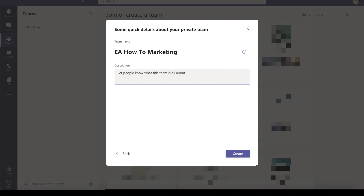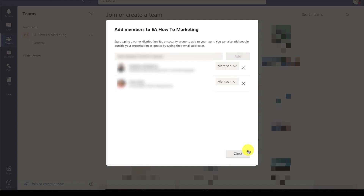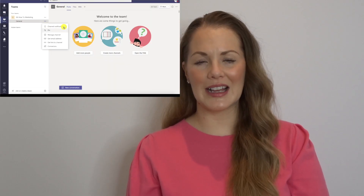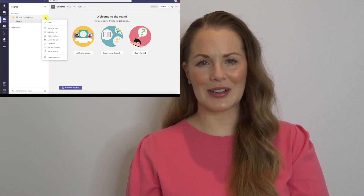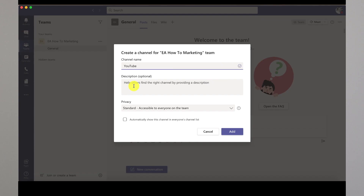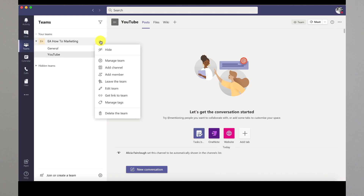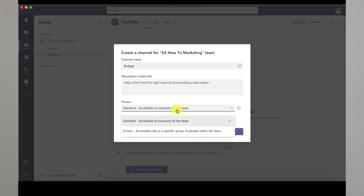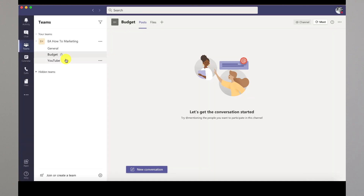You can select from any number of different templates to get you started, but I'm going to set up a new team from scratch and make the team private. Give the team a name, and if you'd like, you may also provide a description. I'm going to add two of my colleagues to begin. When you create a team, you will always have a general channel. I'm also going to create a channel specifically for YouTube, which I'll make public and accessible to all team members. I'm also going to create a channel for budget discussions and make this one private, only adding relevant team members.